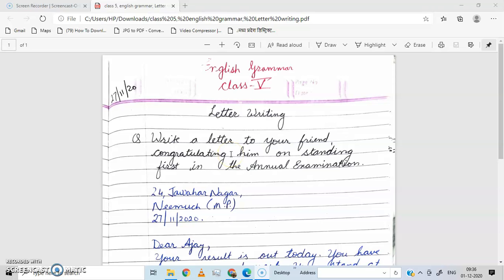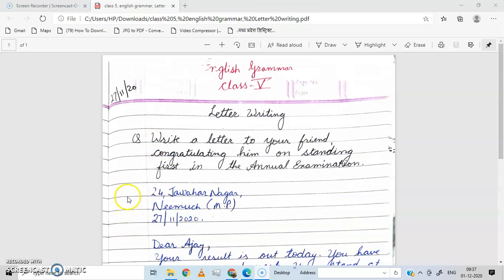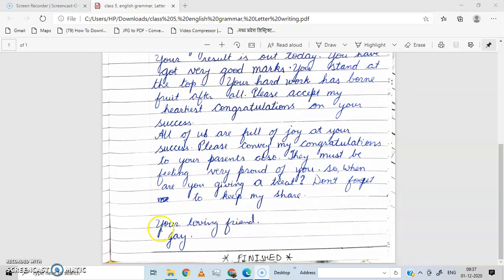That he or she came first in the examination. So let's start. Sabse pehle hum ek format dekhte hain letter ka. Sabse pehle aayega address. Ab yeh address kiska aayega? Address aayega sender's address — receiver's address nahi aayega. Sender's means jo letter send kar raha hai ya jo letter likh raha hai. Aap agar apne friend ko letter likh rahe ho toh aapka address yahan aayega.